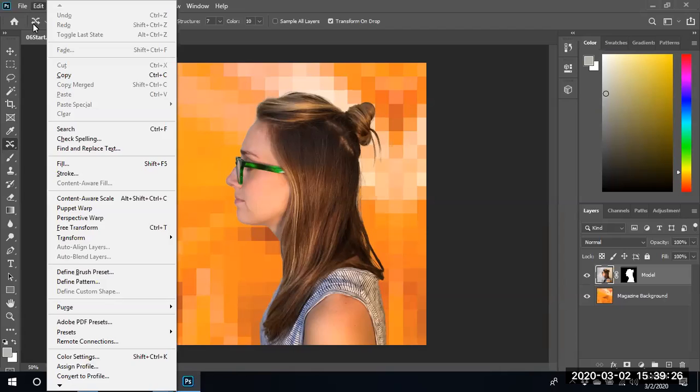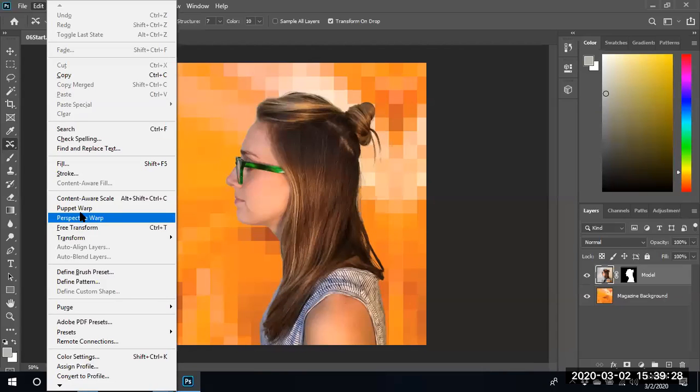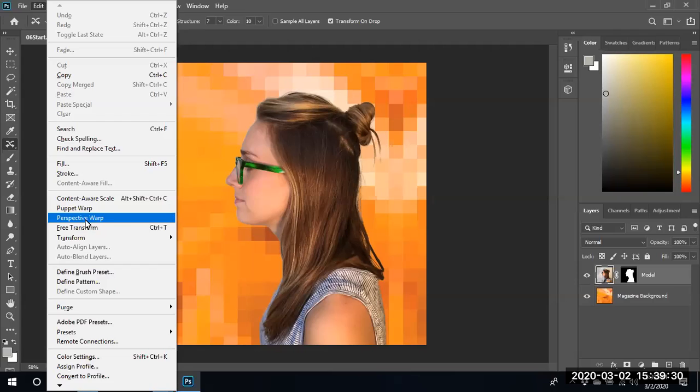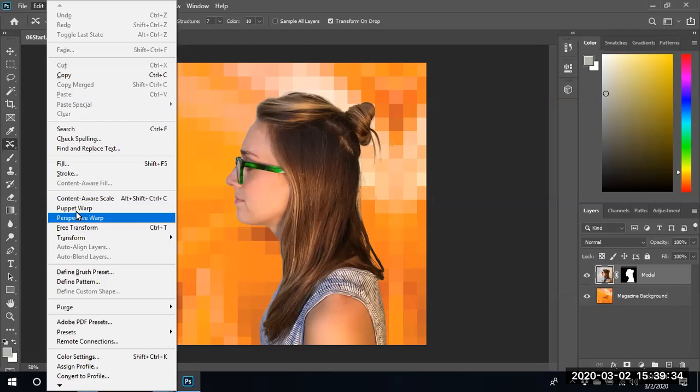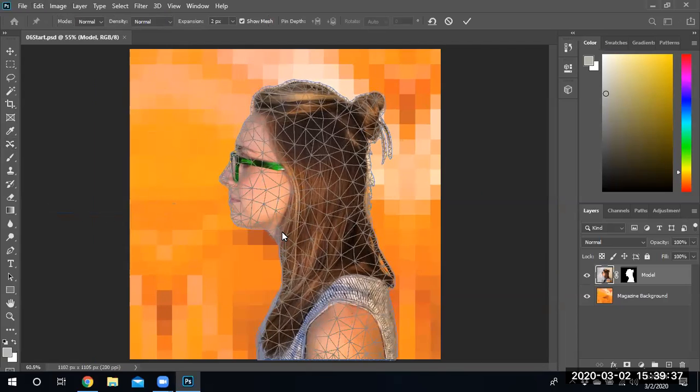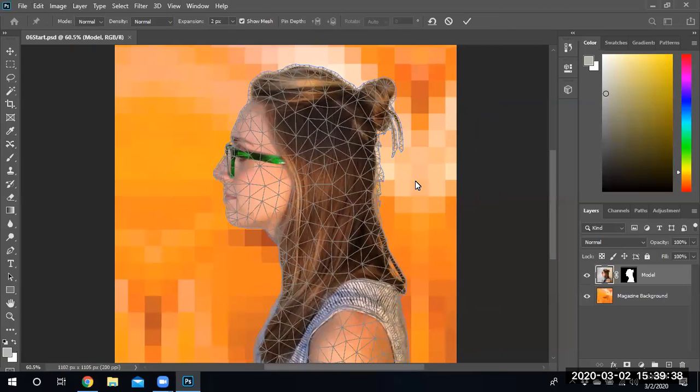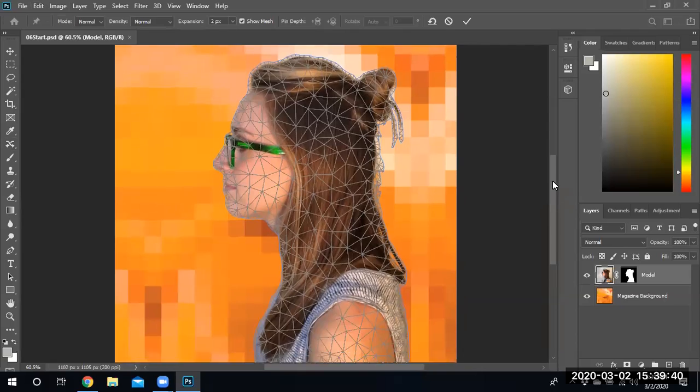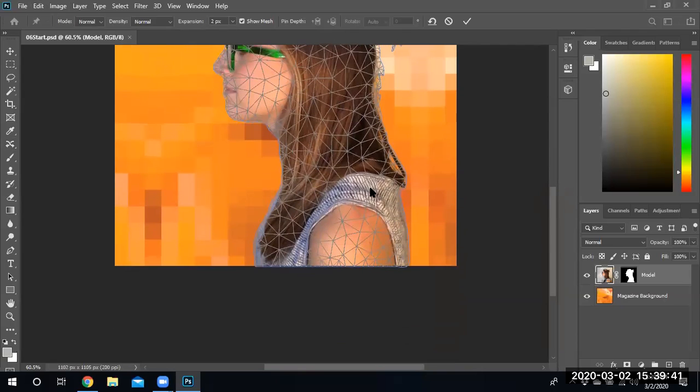So we're going to go to Edit. We're going to select... perspective, excuse me, puppet warp. We already covered perspective warp - that was the image with the train. We're going to do puppet warp. And as soon as we do puppet warp, we see this particular mesh grid appear.